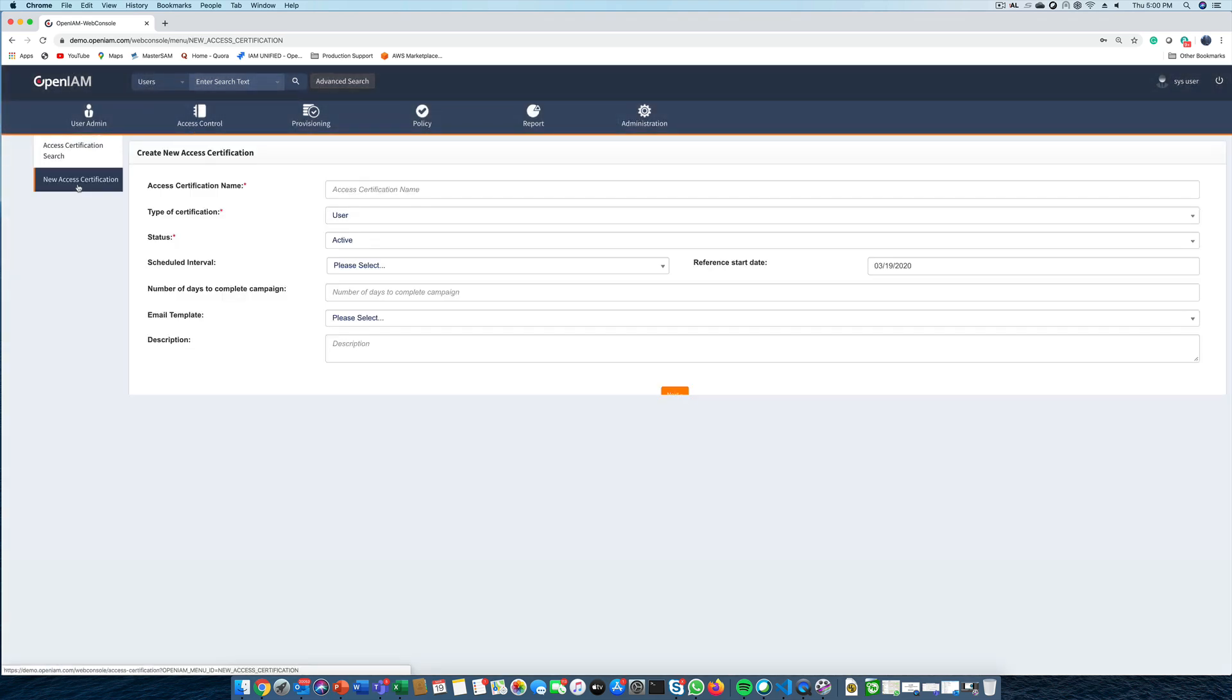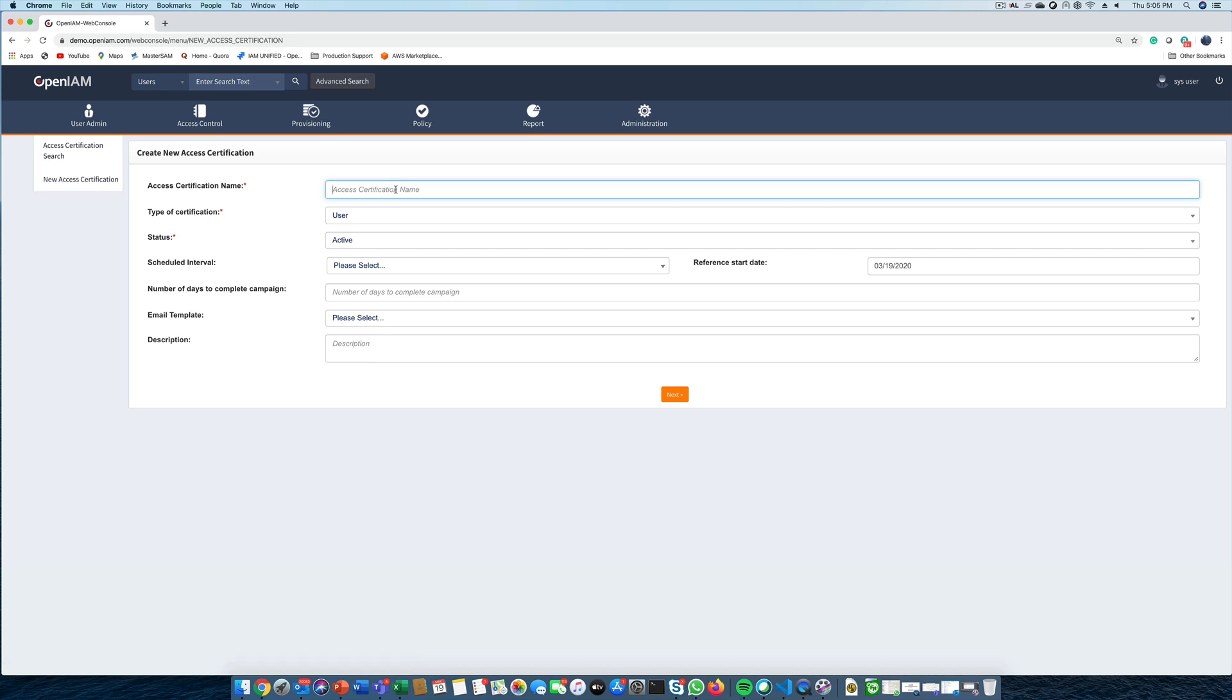To start, we need to first define the type of campaign. OpenAM supports certification by users, applications, and groups. For this video, we'll focus on user-based certifications.